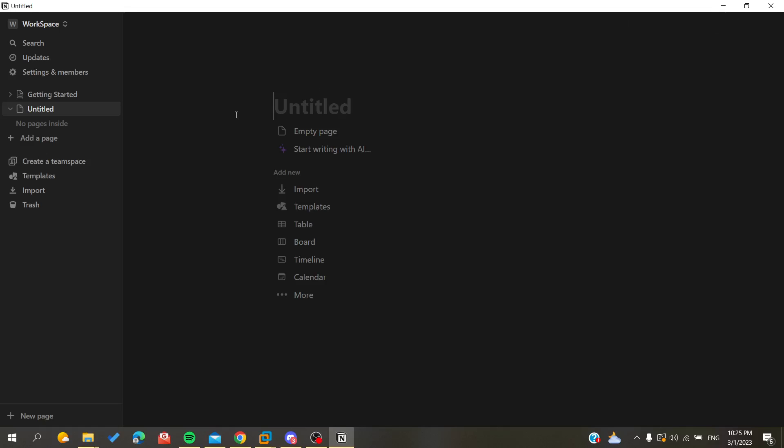Hello guys and welcome to another tutorial. Today I'm going to show you how to paste images in your Notion pages on either the Notion application or the Notion website.